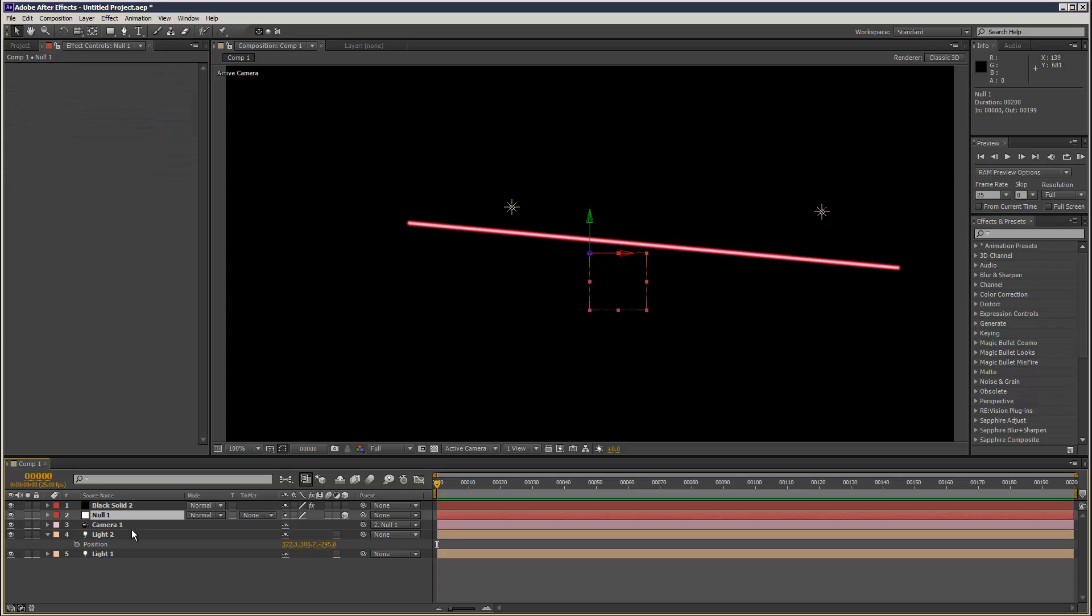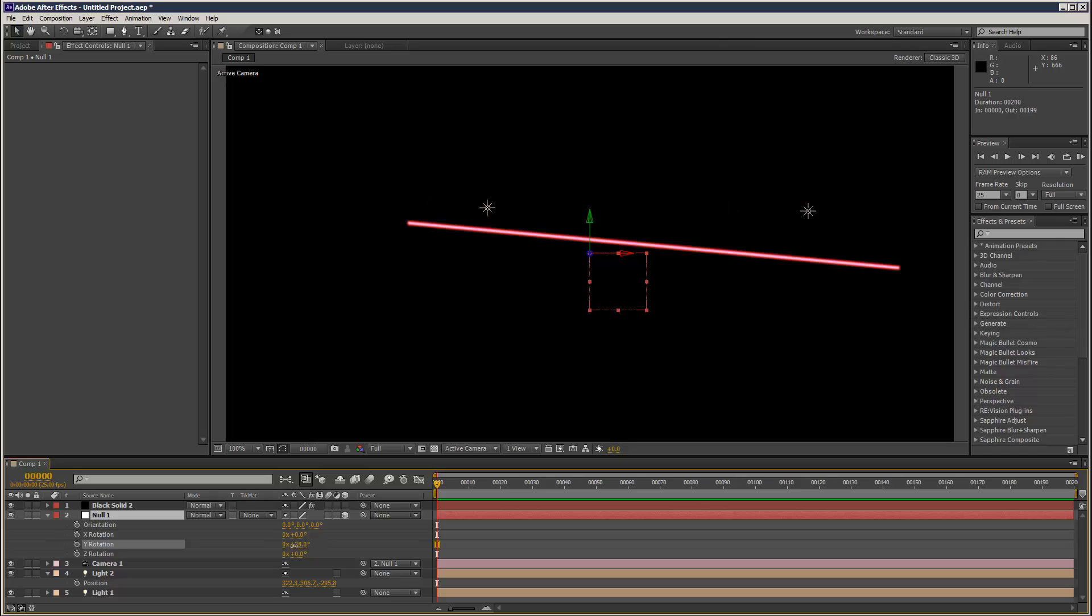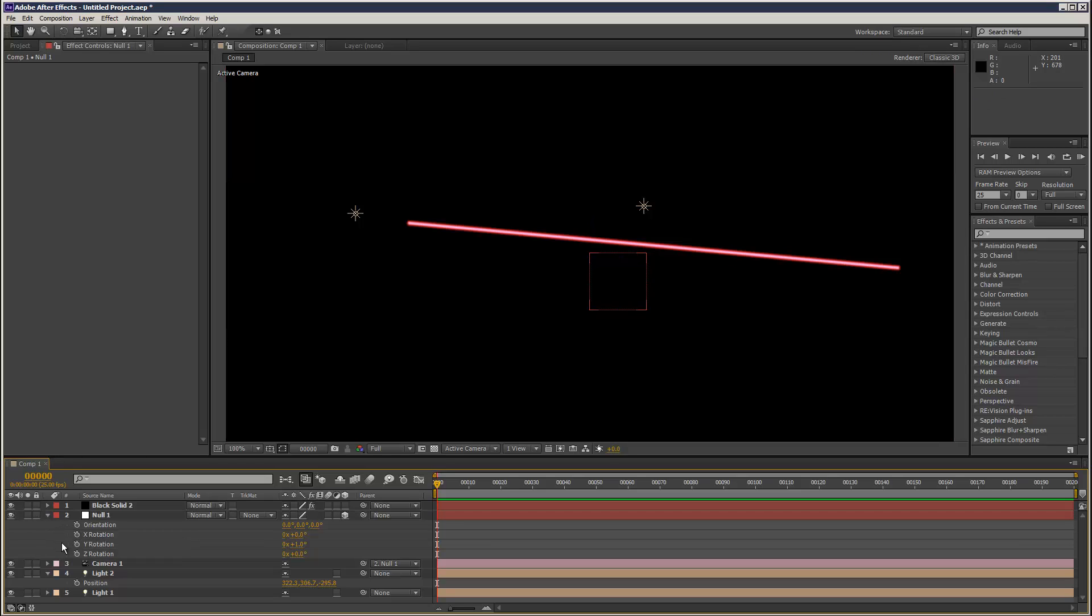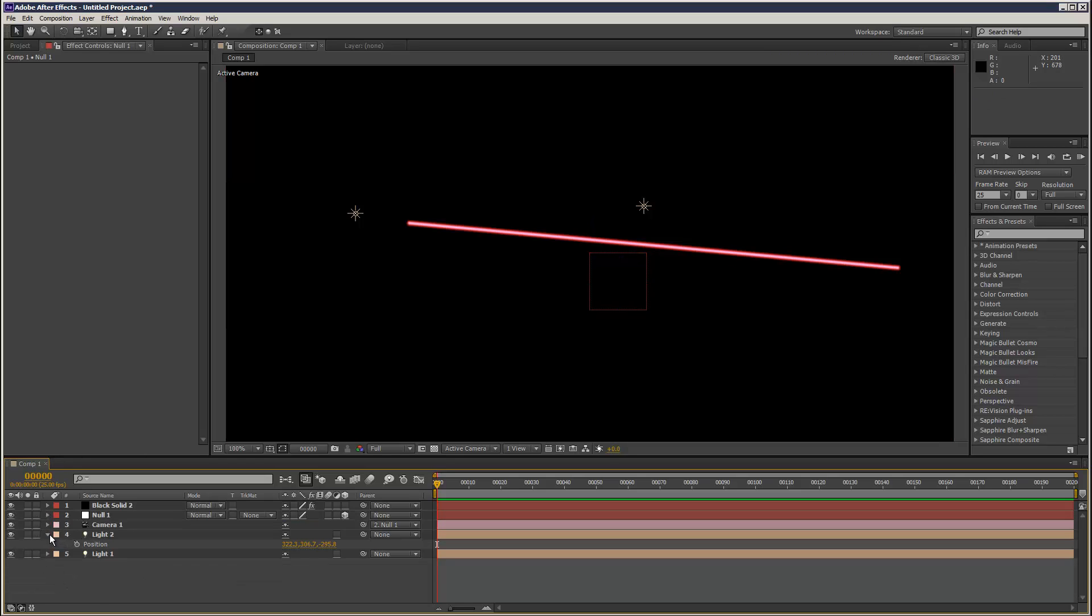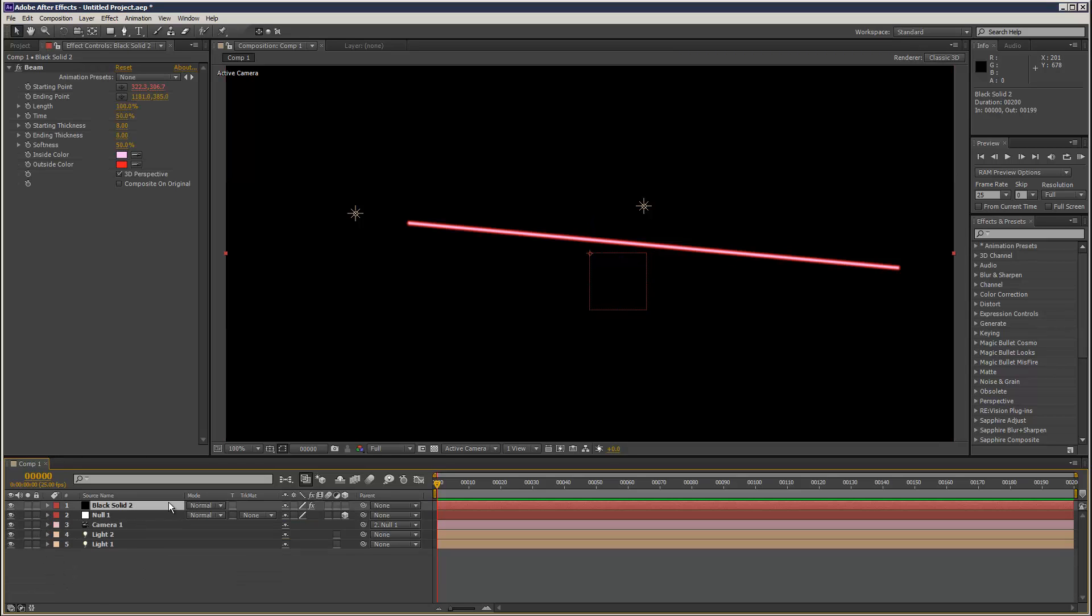It doesn't seem to be accurate. And if I rotate the camera, as you can see, the beam is just completely static because it's a 2D layer. And I'm just going to call this beam.